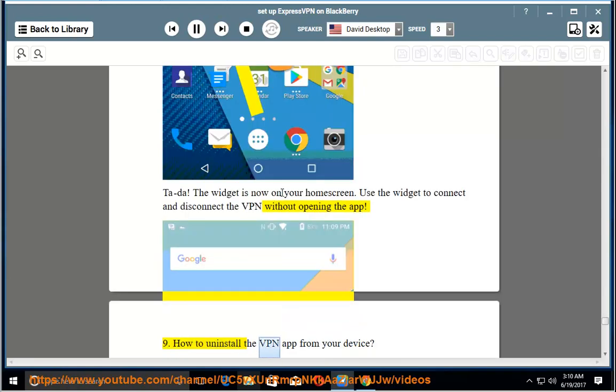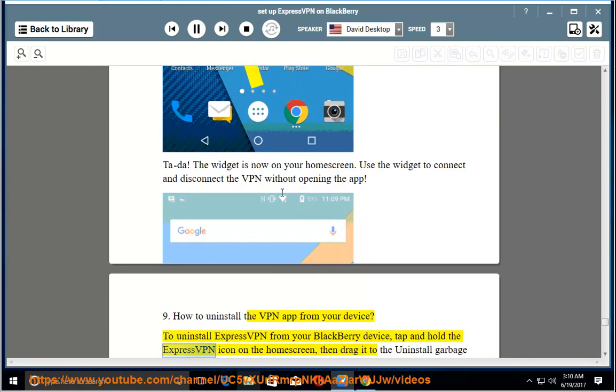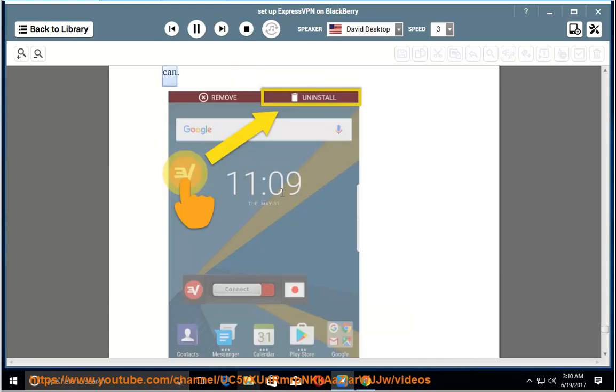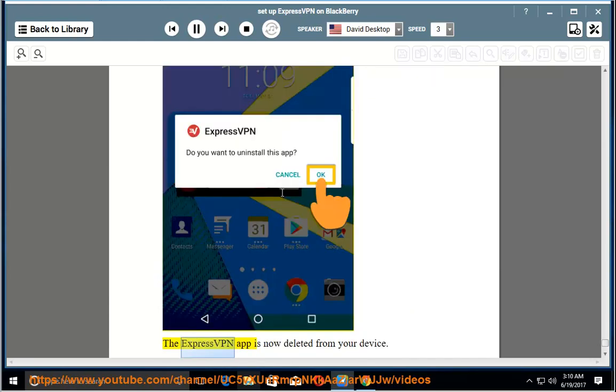9. How to uninstall the VPN app from your device. To uninstall ExpressVPN from your BlackBerry device, tap and hold the ExpressVPN icon on the home screen, then drag it to the uninstall garbage can. You will see an uninstall confirmation message. Tap OK. The ExpressVPN app is now deleted from your device.